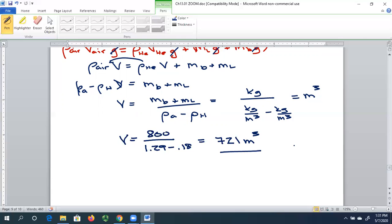So that's a good free body diagram problem. Once we get the free body diagram, we can substitute what those forces look like in terms of density, volume, and gravity, and solve for any unknown — such as densities or volumes.